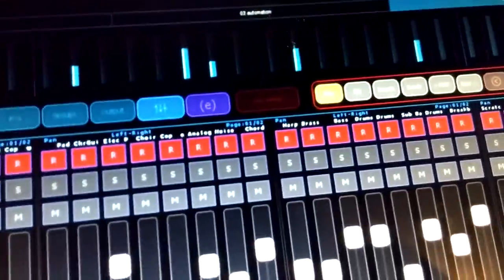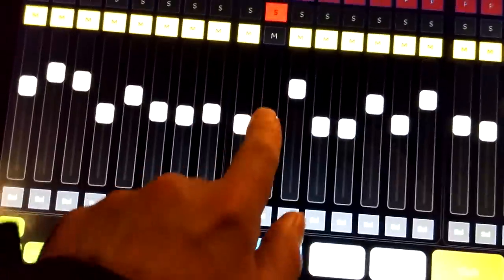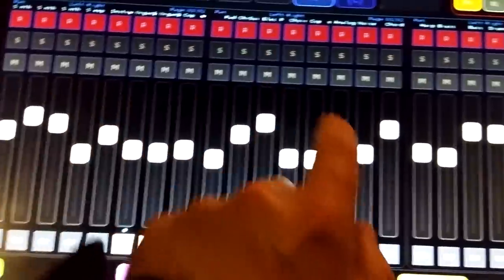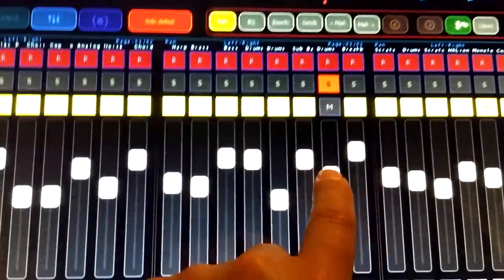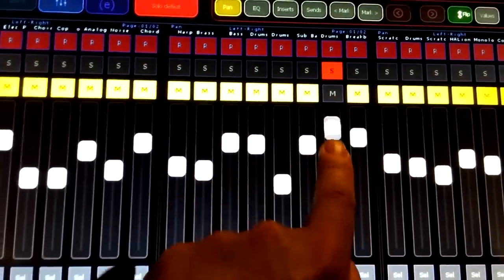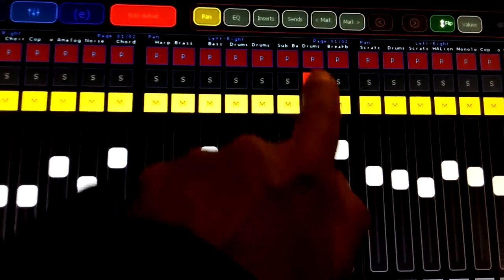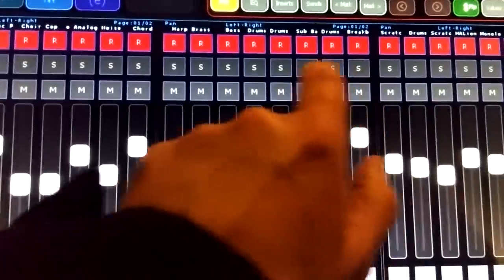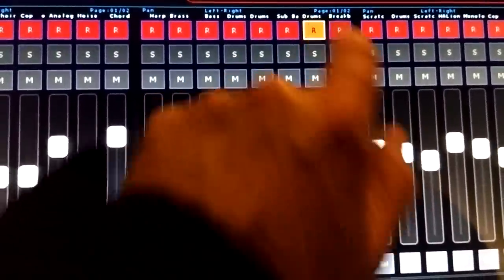Obviously fader control, mute, solos, record arm.